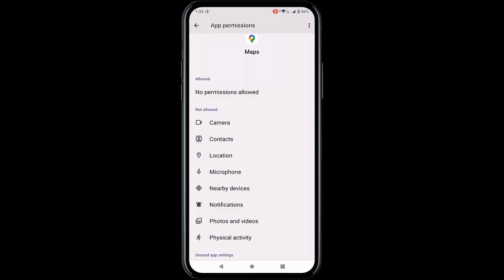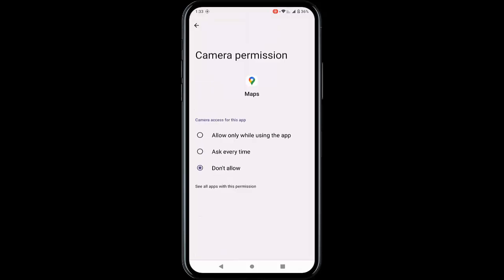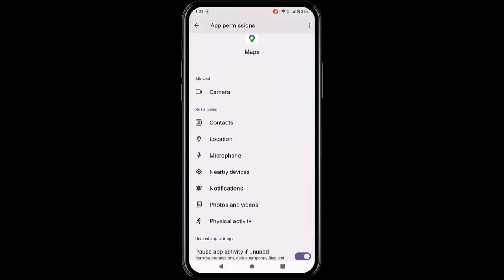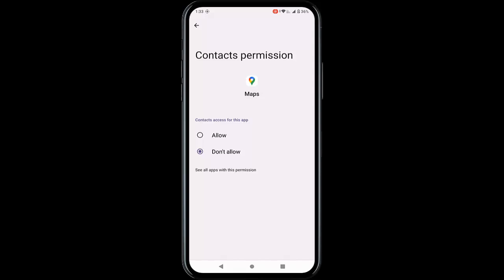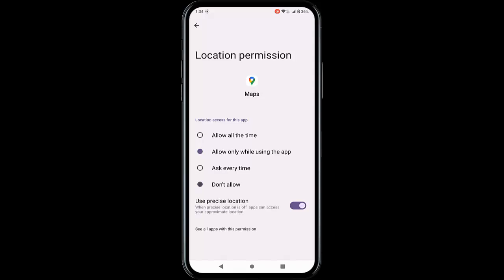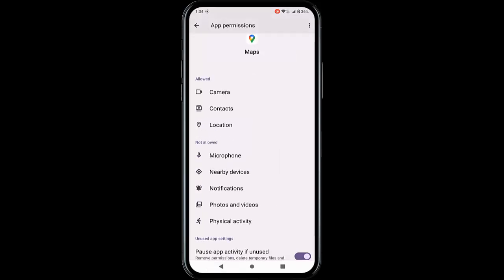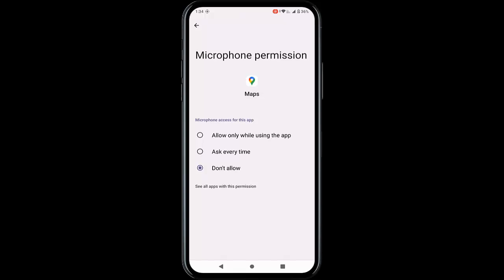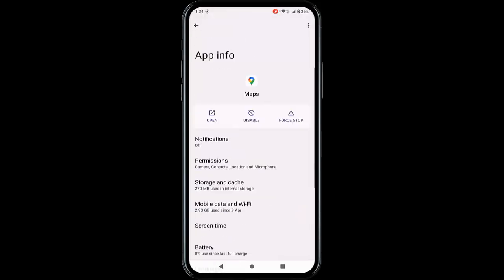Tap on each permission and select Allow only while using the app, then go back. Enable all permissions this way — tap Allow to enable Location, Microphone, and go back.